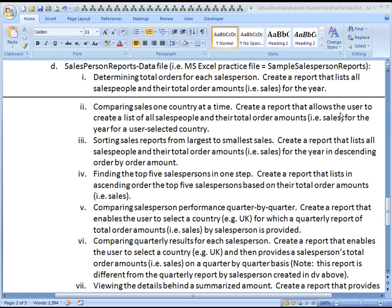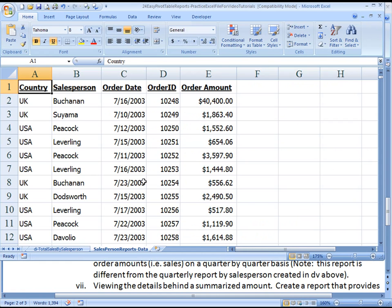You'll create a report that allows the user to create a list of all salespeople and their total order amounts, i.e. their sales, for the year for a user-selected country. In this data table, we have two different countries, only the UK and the USA.